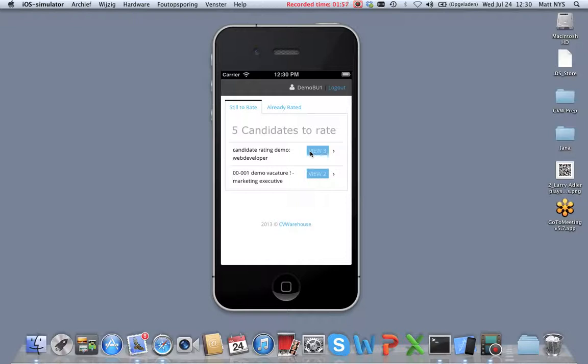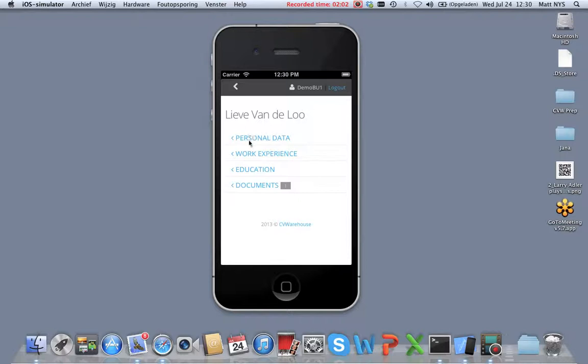They can have a look at the candidate in detail, all the data the candidate provided while applying, including documents they can review.